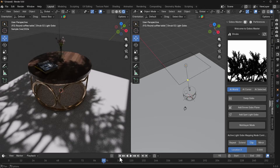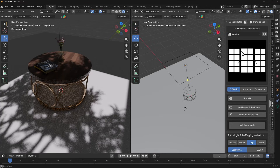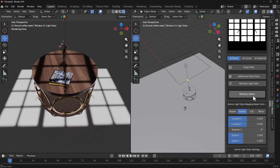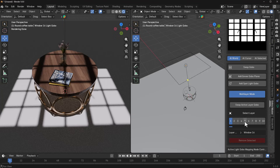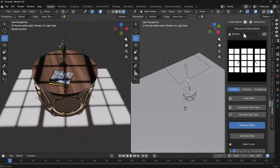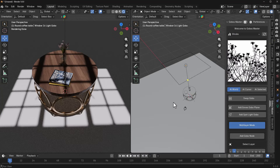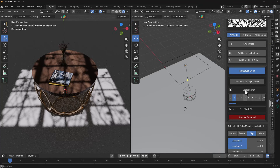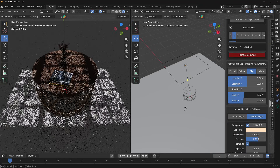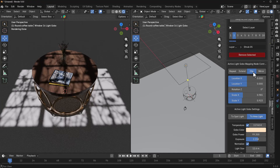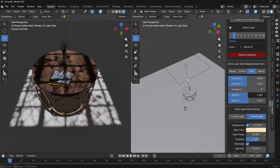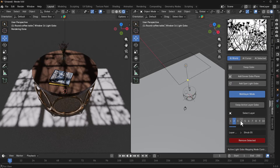What if we want to combine multiple gobos together? We can go back to Windows, select the one we had earlier, and swap to the desired gobo. Then scroll down and click on Multi-Layer Mode. Multi-layer mode allows you to mix and match up to 10 gobos. I'll select layer two and go to Shrubs to choose a gobo there. With layer two selected I click Add Gobo Node. Once added, I can change the scale by scrolling down. We also have Clip, Extended, and Repeat modes depending on what you want.